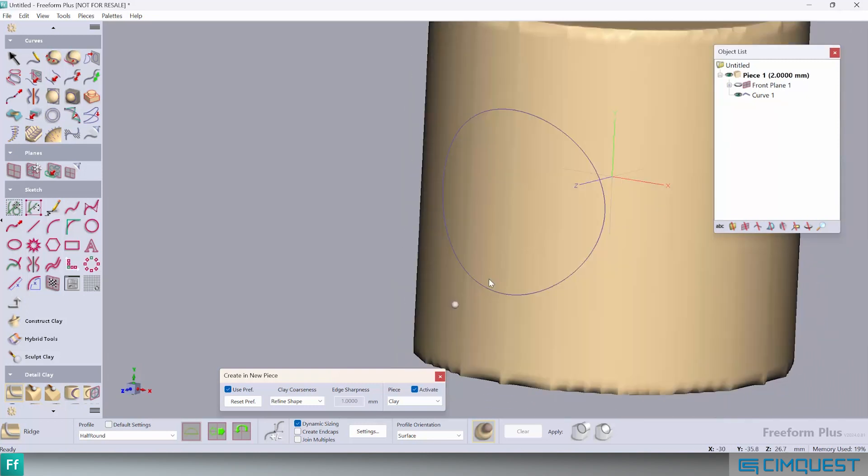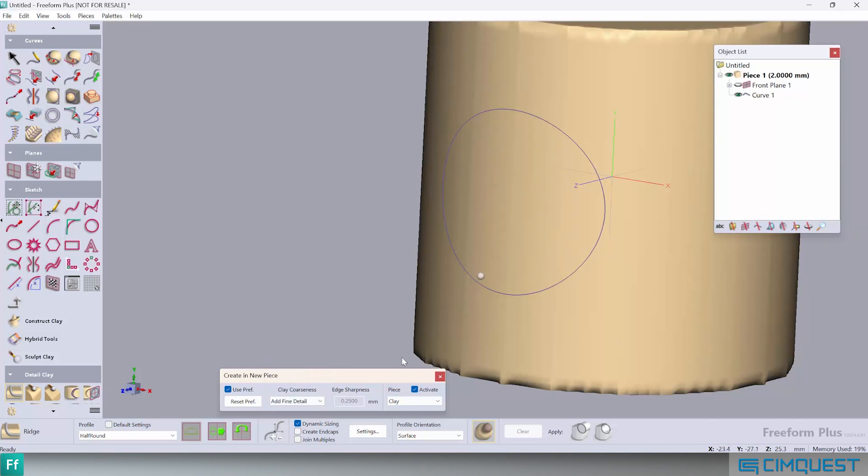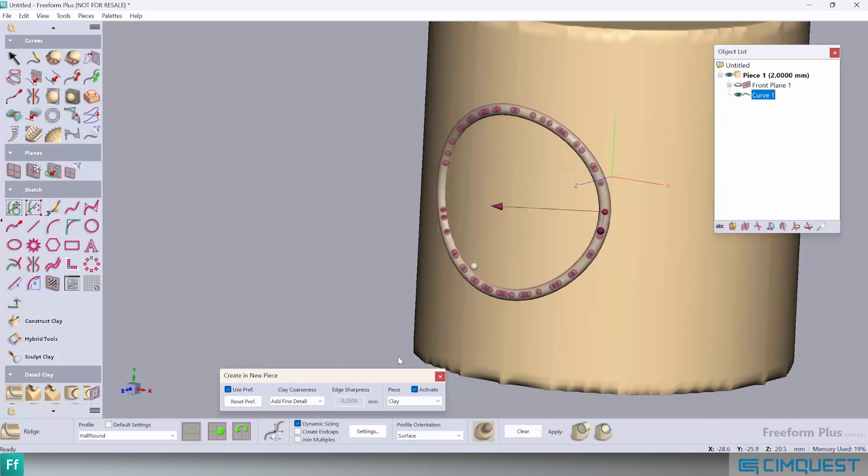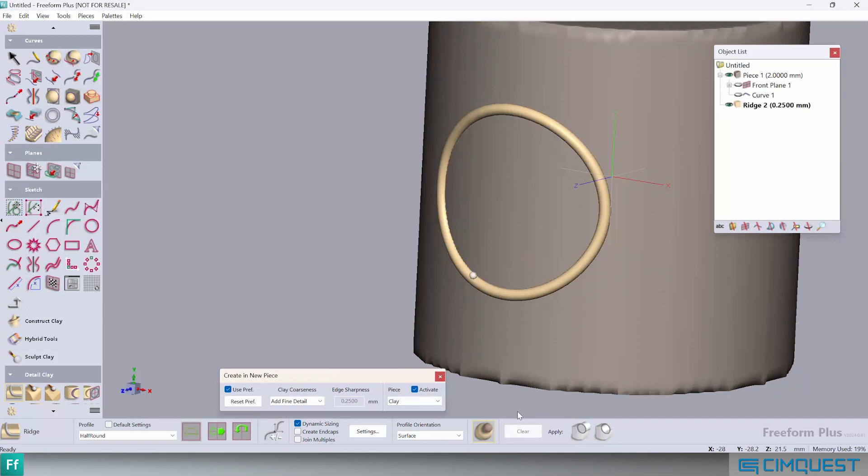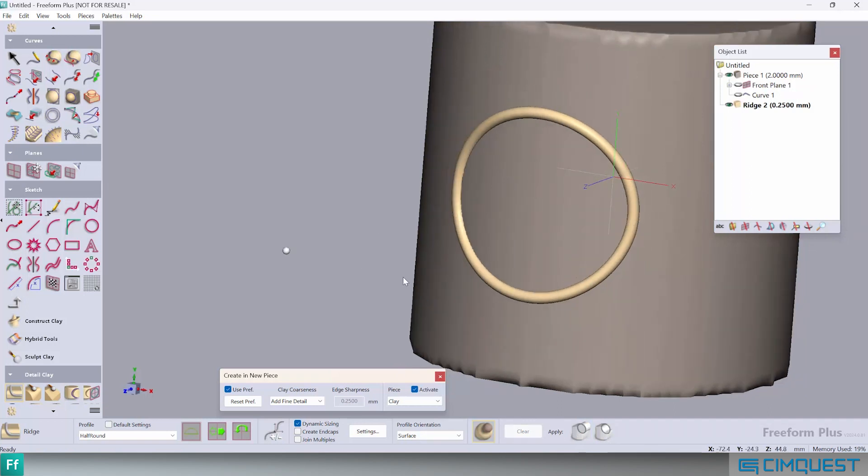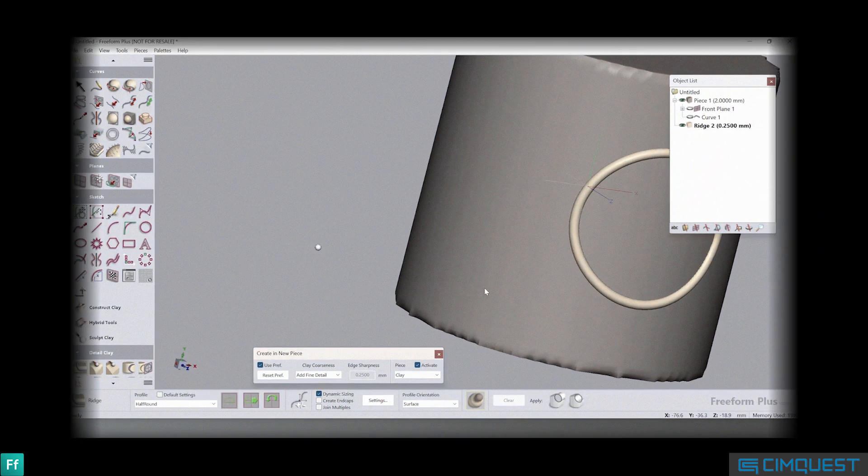Next, we drop the clay coarseness value down to add fine detail or to just 250 microns. At this resolution, the ridge has an acceptable resolution and meets our design criteria.